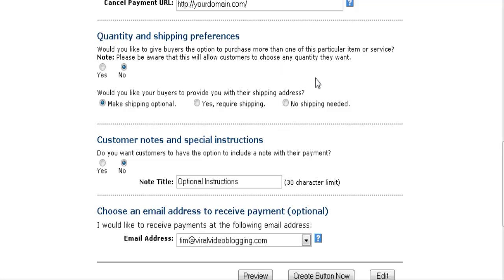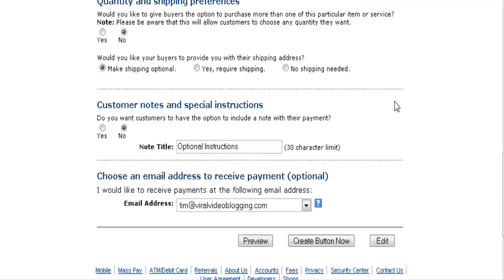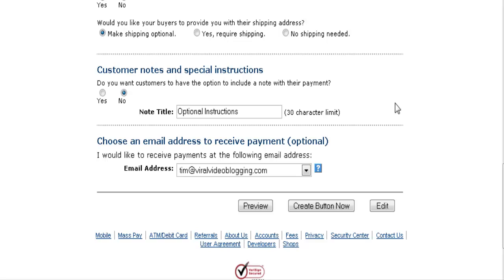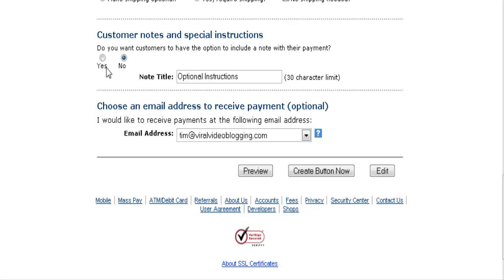This is where you set up your shipping preferences — this is for physical products. If you want them to be allowed to purchase more than one, set this to yes, otherwise the quantity field remains as one. Here you can set whether to make shipping optional, required, or no shipping needed. For a digital product you need to set that to no shipping needed. You can give them special instructions here by setting that to yes and entering the title.